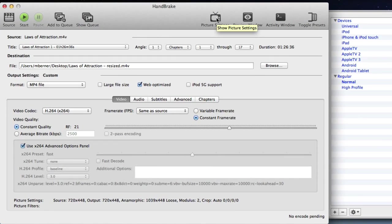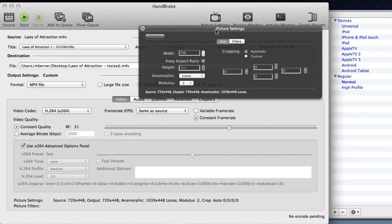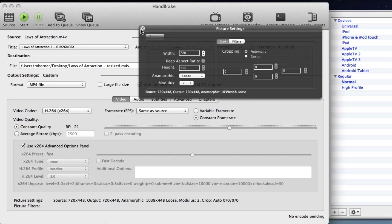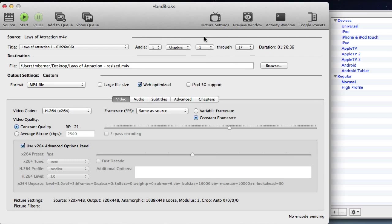There's also picture settings where you can change the size of the video. So if you have a HD video in 1920 by 1280, reduce that to 1280 by 720, you would do it in here.